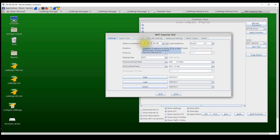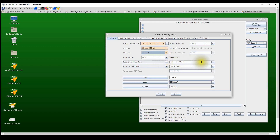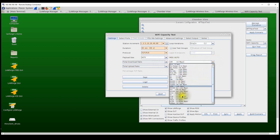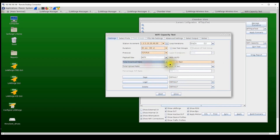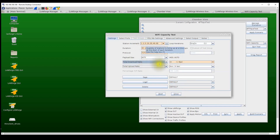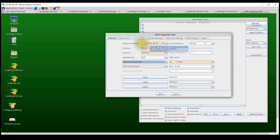For each station count, the test runs a 30-second trial. I'm selecting TCP traffic with a total intended load of about 1 gigabit per second for all stations. If I select the total download rate, on the first iteration with one station, the AP will try to send 1 Gbps to that single station.